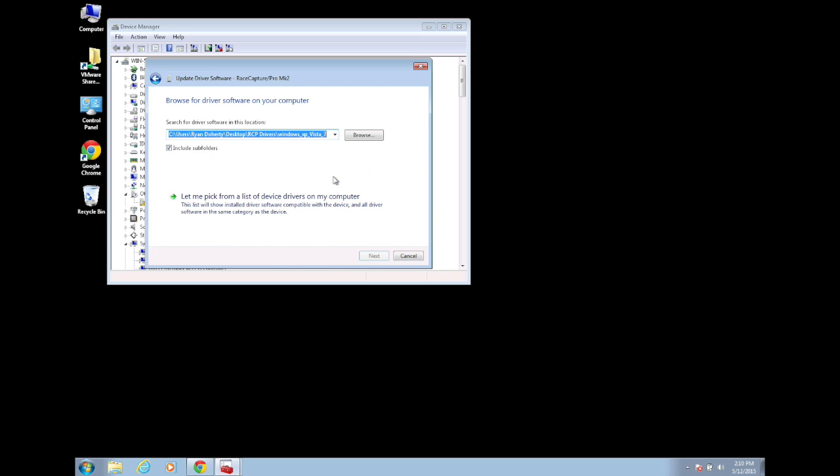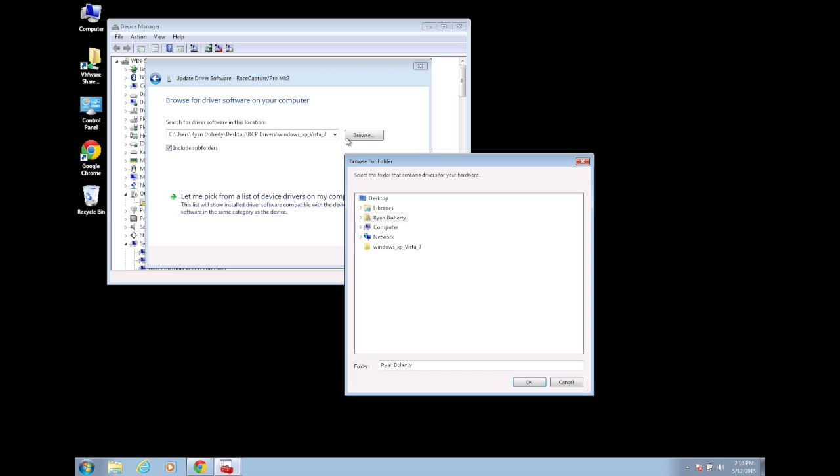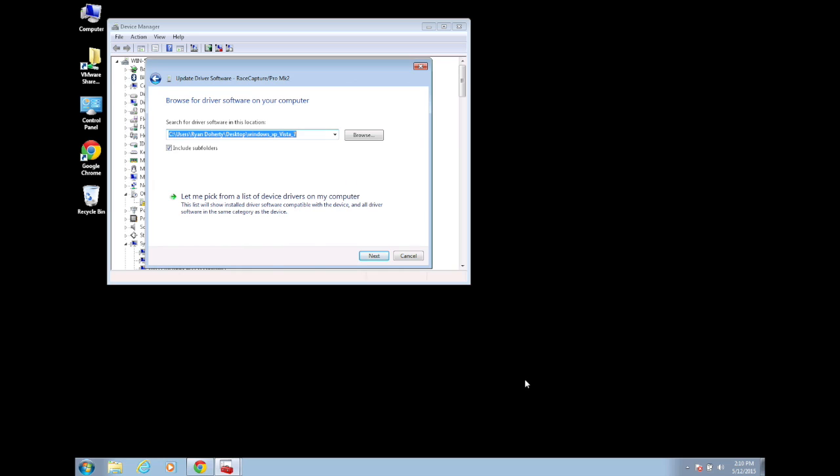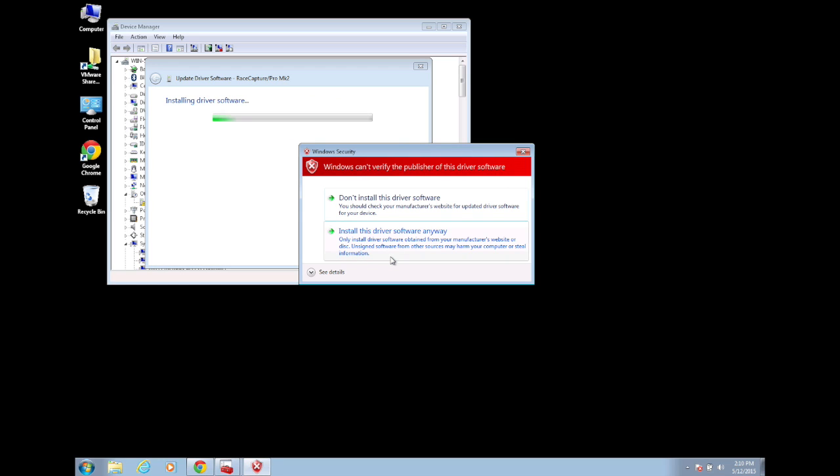Click Browse My Computer for Driver Software and select the folder containing the drivers for RaceCapture Pro. Click Next. Windows will warn you about unsigned drivers, just click Install this driver software anyway.